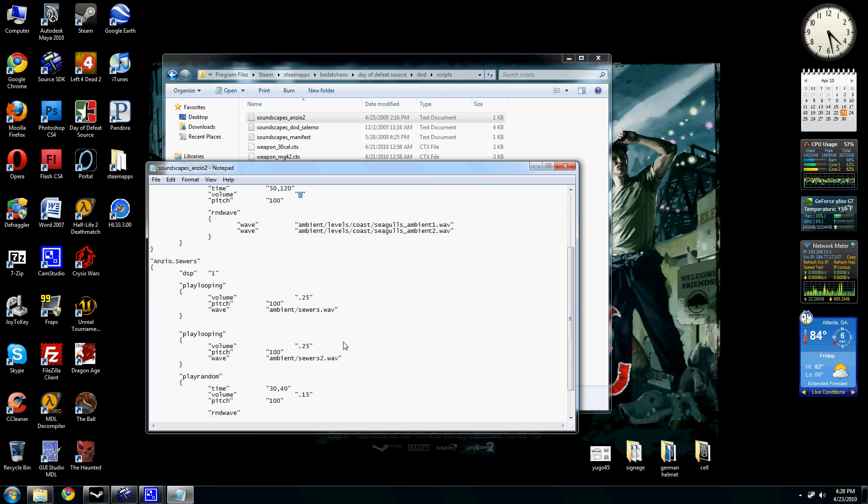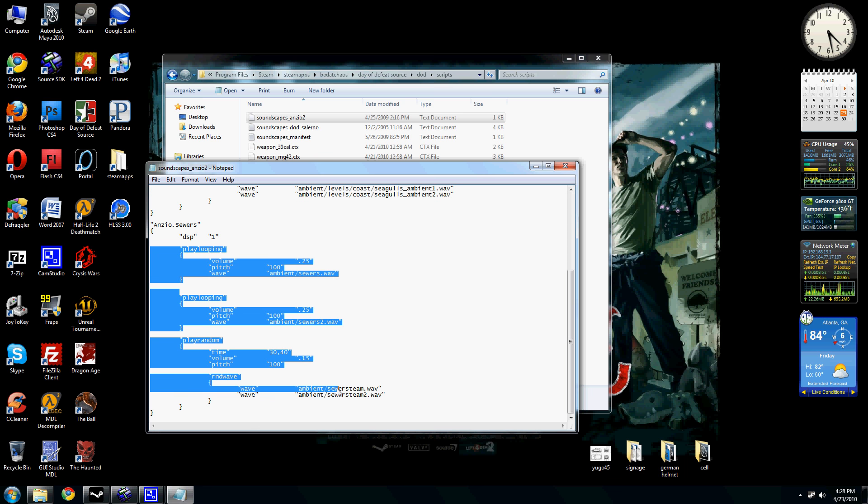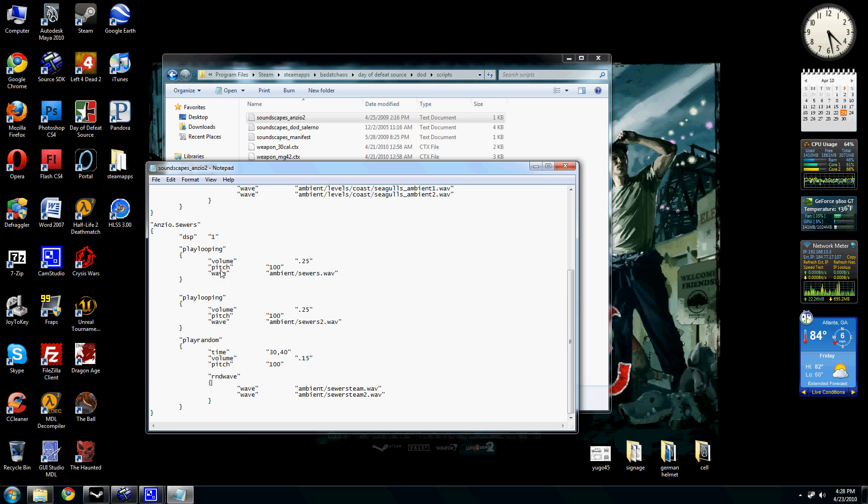I set the volume a little bit high here just because seagulls are typically pretty darn loud and annoying. Typically, the default ones, like this is a default one. I copied and pasted in here from the map Anzio from Day of Defeat Source.